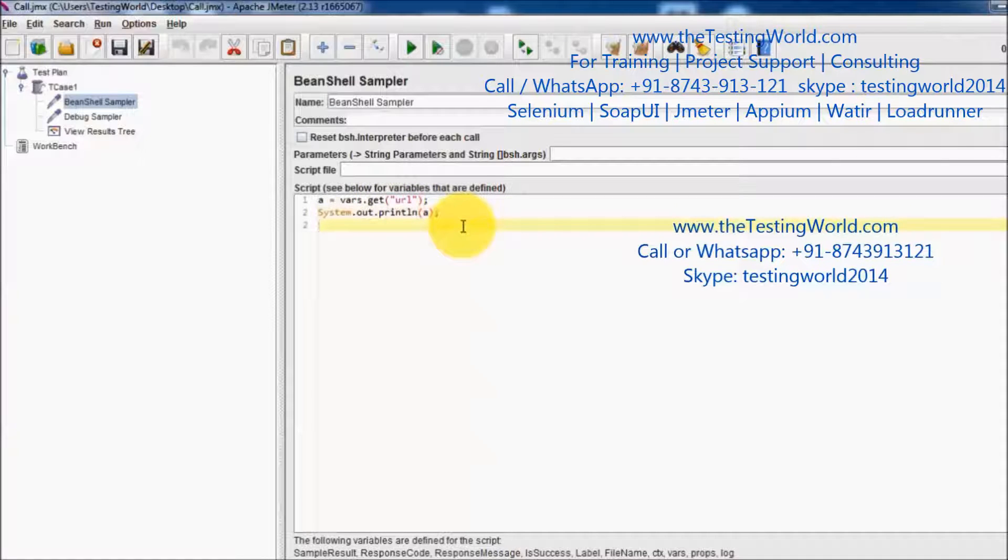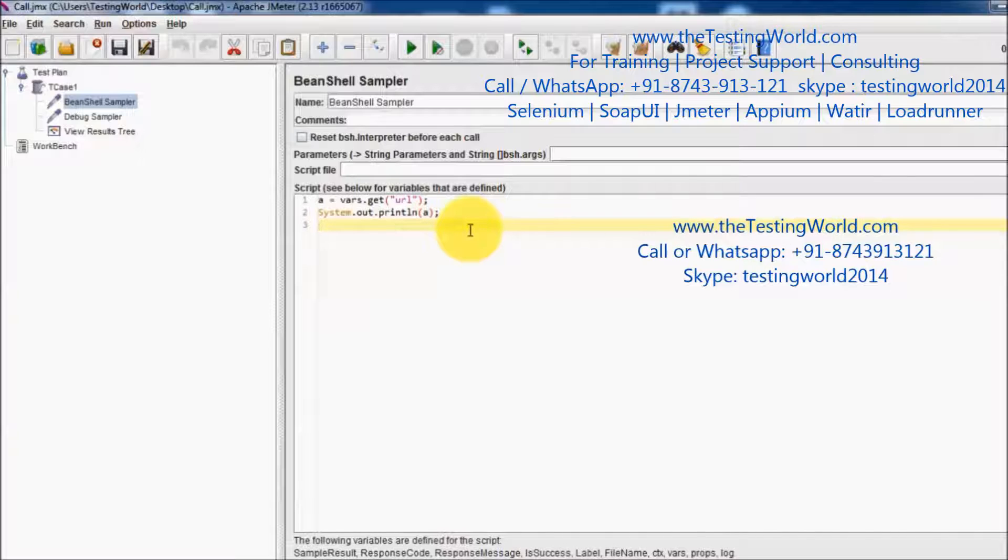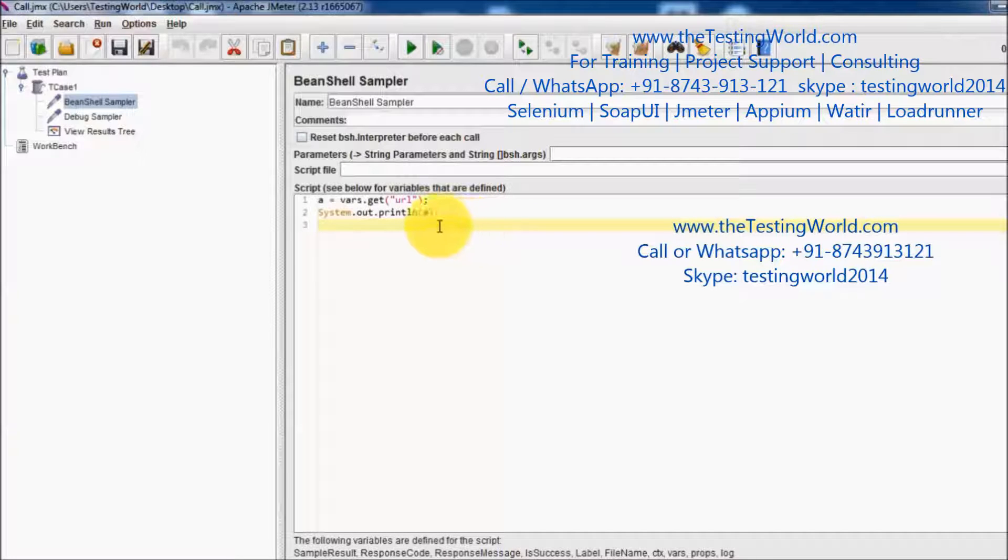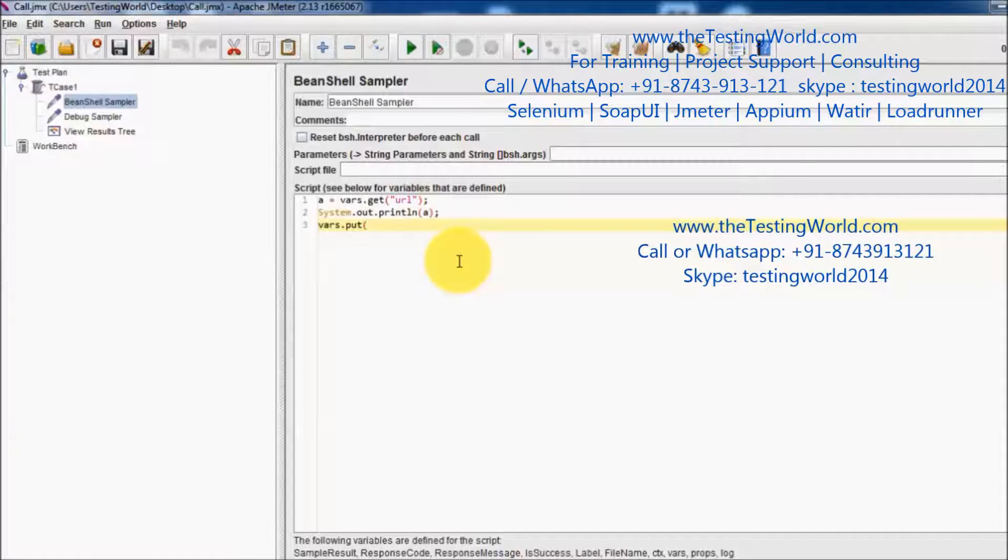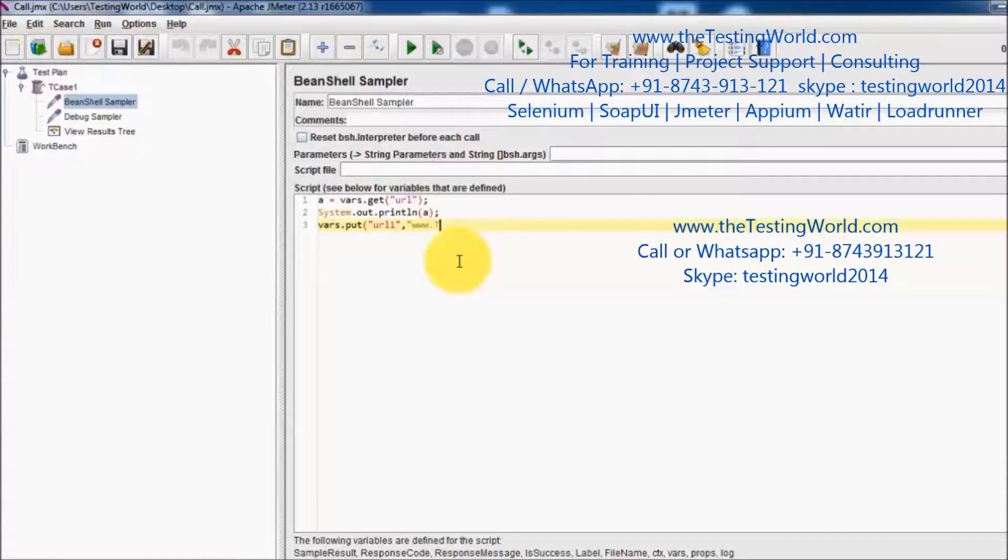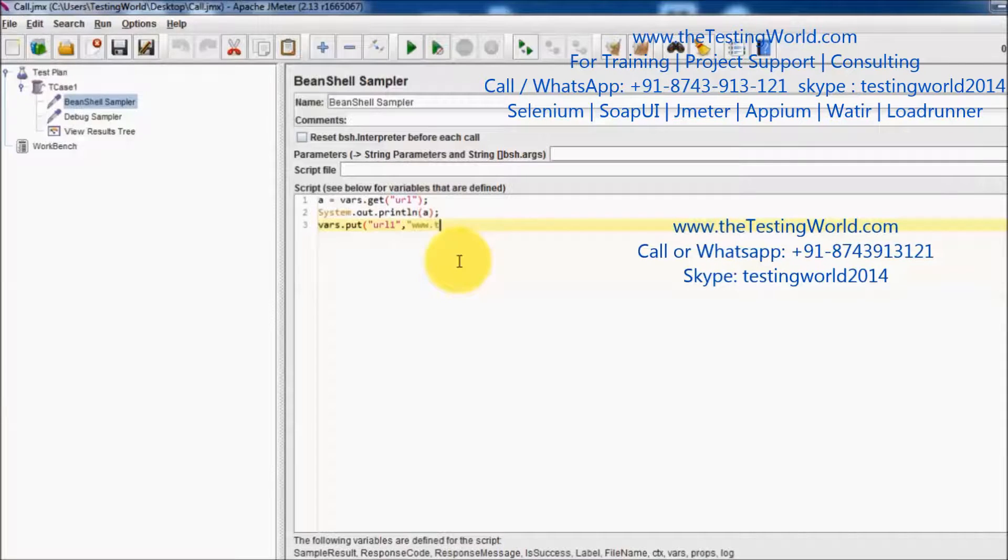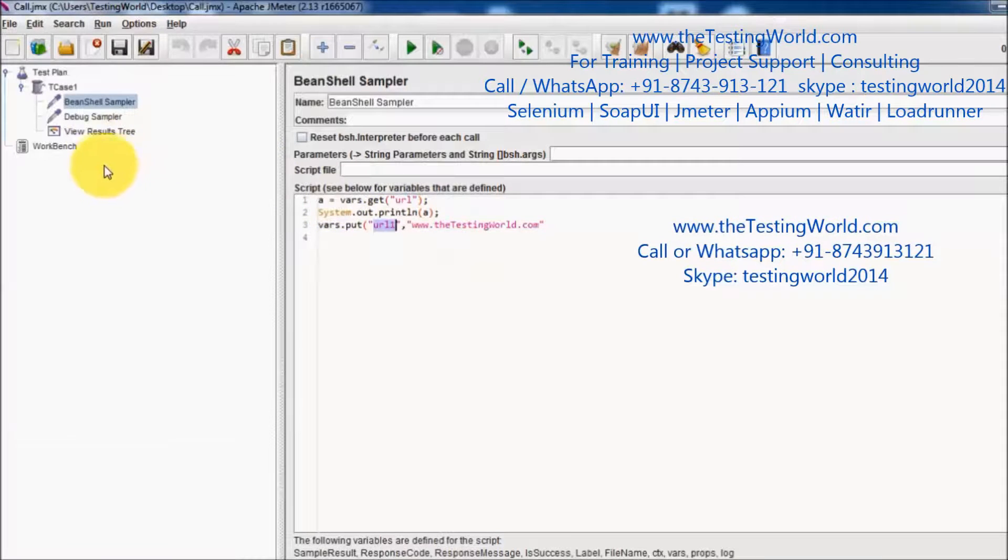Now next thing I am going to tell you how to define a variable in the BeanShell scripting. I want to define a variable which we can use in other steps. For that, vars.put, with the help of put we can define variables. The name of the variable is url1 and this time I am setting www.thetestingworld.com. So I have defined a new variable which is url1.